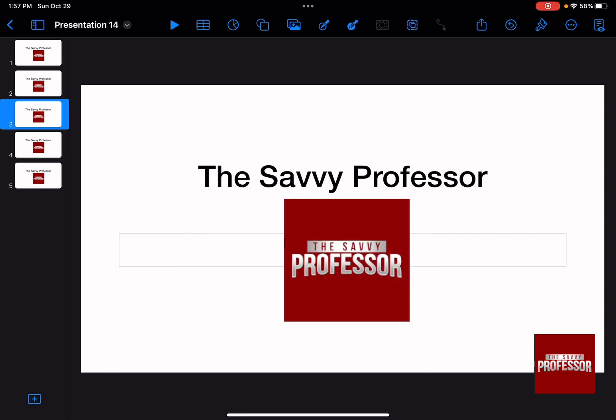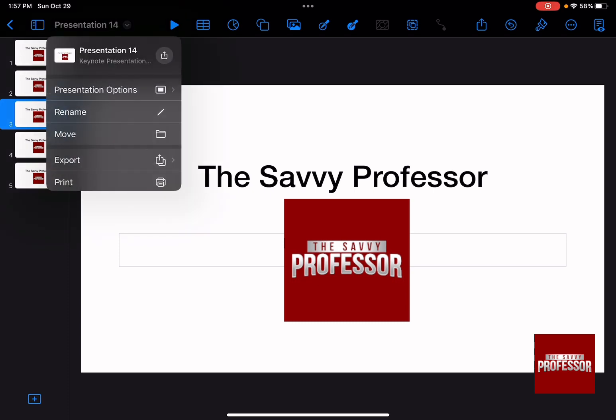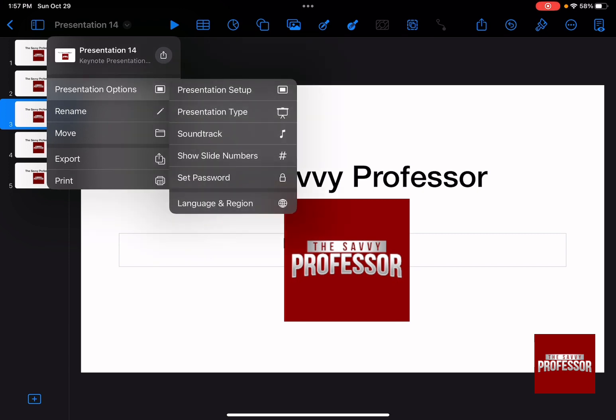Open whatever presentation that you want to make vertical, and then on the top left-hand side, press on the small arrow beside your presentation name. Then click on Presentation Options, and then Presentation Setup.